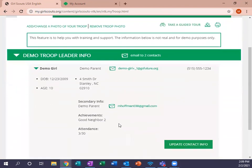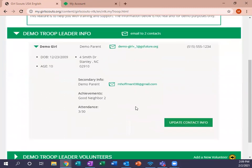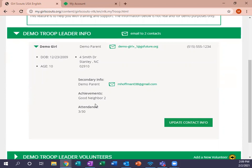We're going to hit the down arrow and it's going to show me all of her information. As you can see, it has her birth date, age, address, and then down here at the bottom it has her attendance and achievements. So her attendance shows that on March 30th she was at the Good Neighbor 2 meeting and she did receive that Good Neighbor 2 achievement — so it is in here.